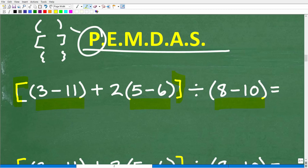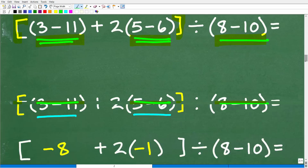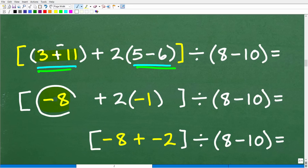Once we look inside of the brackets and inside these parentheses, we scan for any powers or exponents — there are none. So here is our problem: inside the brackets, we do what's inside the parentheses. 3 minus 11 is negative 8 — that's the same as 3 plus negative 11. And 5 minus 6 is negative 1. If you don't know why, you need to review how to add and subtract positive and negative numbers.